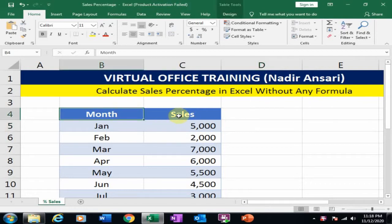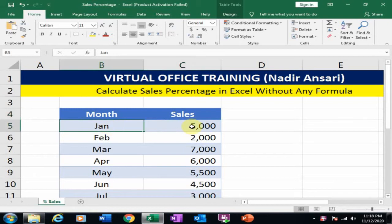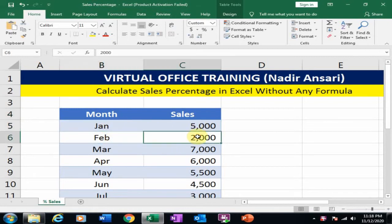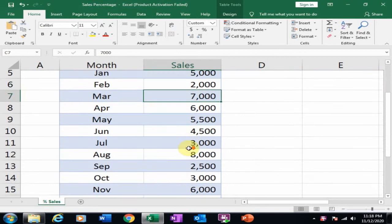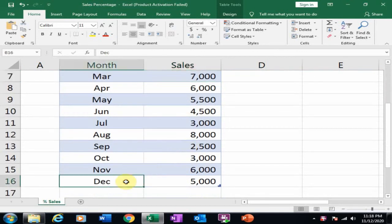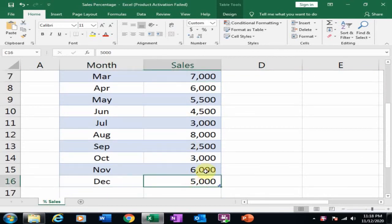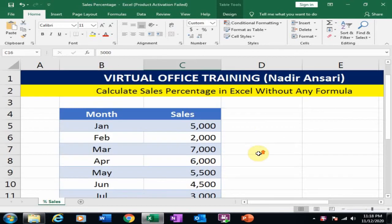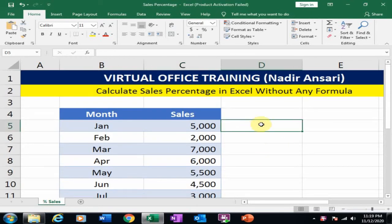Here month and sales data are given. In January our sales are 5000, in February 2000, in March 7000 and so on. In December 5000. And I want to know the total sales percentage month-wise.